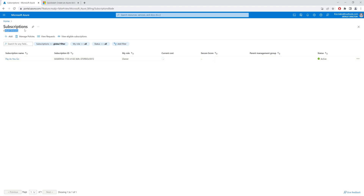Let's look at creating another tenant, which will also create another directory. A directory is like your Active Directory on-premise, so I'm creating a new Active Directory on the cloud.